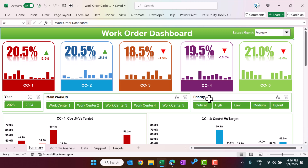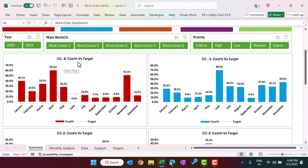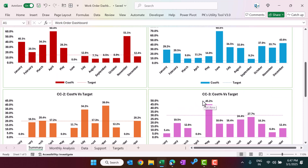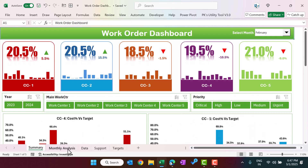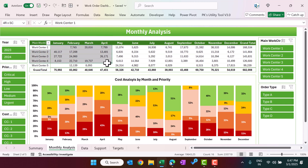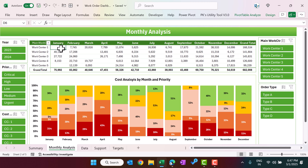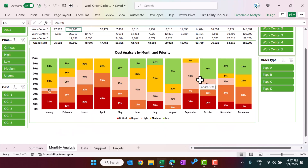You can select the main work center or the priority level from the slicer. Here we are showing the cost versus target information — we have given the target for each cost center, showing the monthly trend and a dotted target line. This is the monthly analysis view where we are creating a pivot table for monthly cost by main cost center.